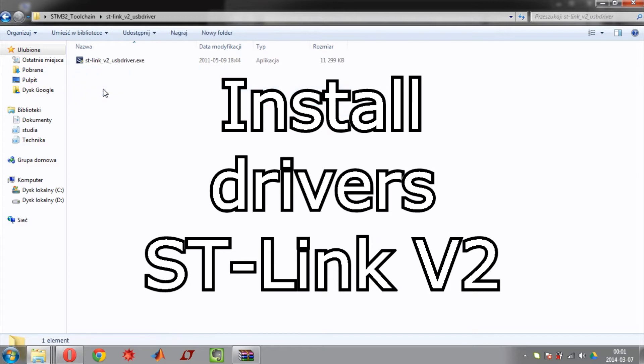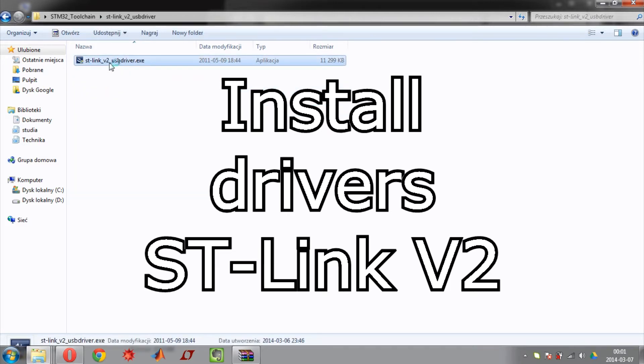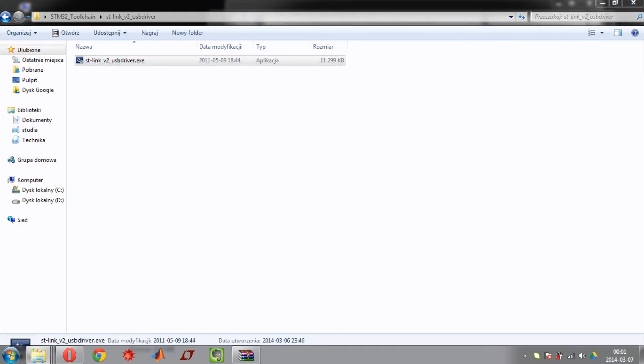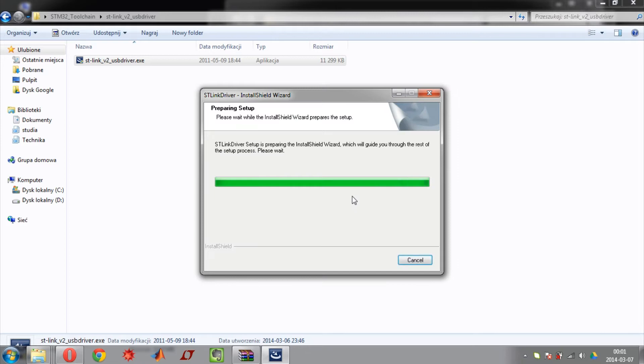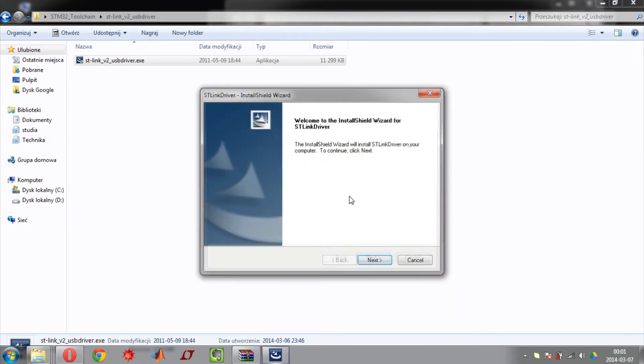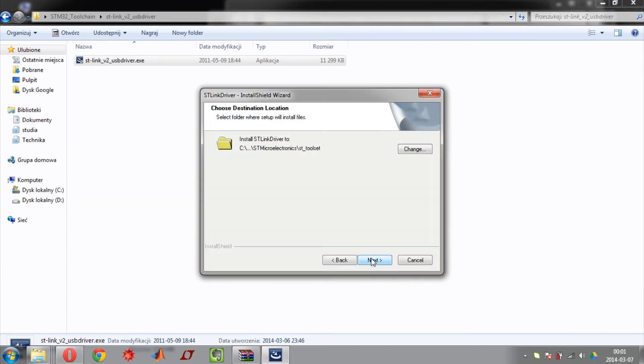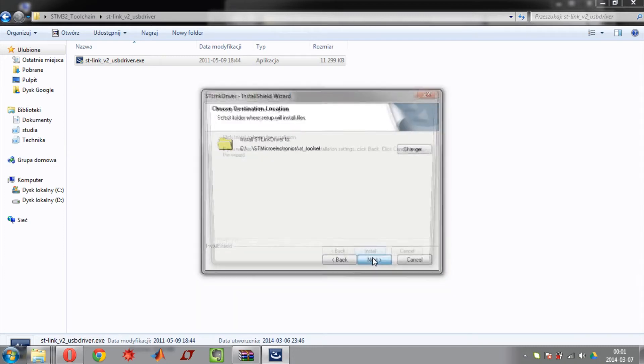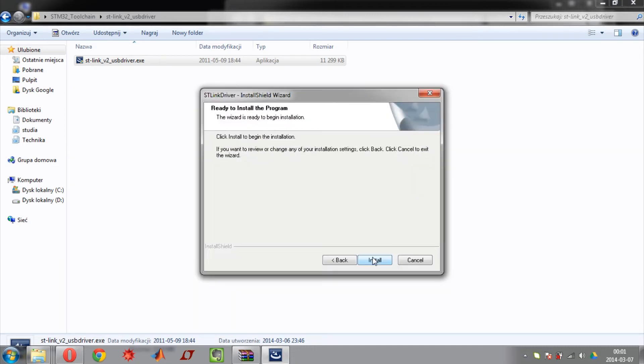Now you need to install STLINK drivers. Click for the file. Click next, next, next, next.